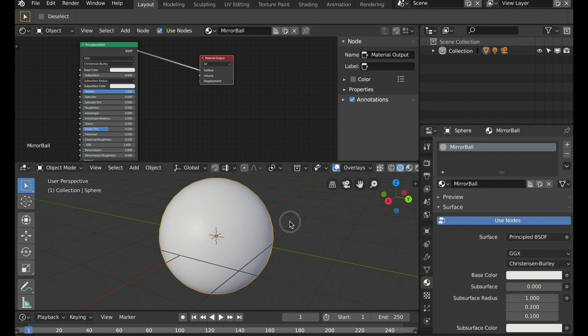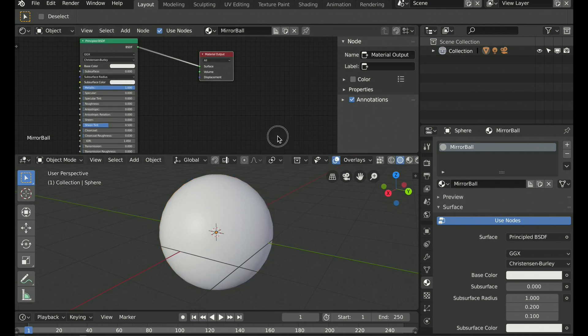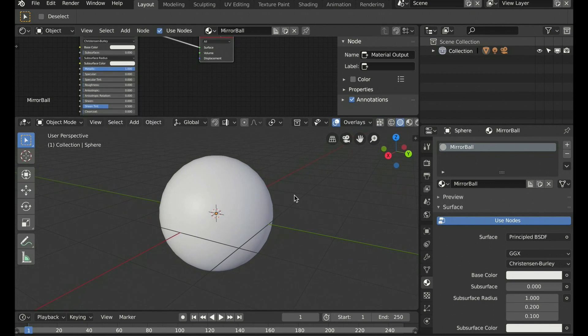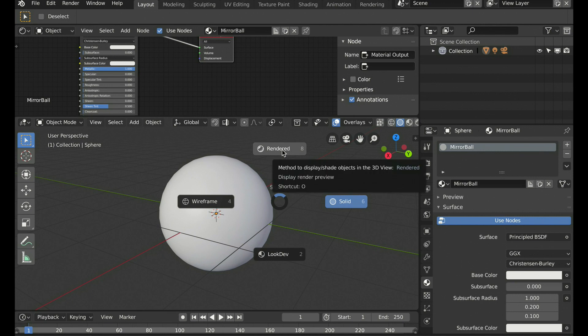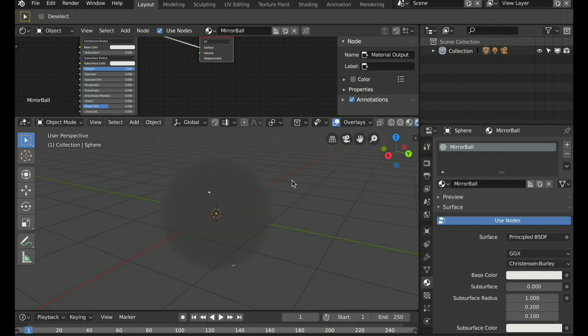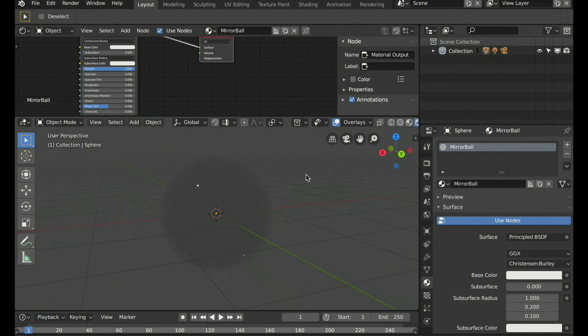Okay now for the fun part. First let's go to our viewport window below and choose to show the render views by pressing Z with the cursor in the window and selecting rendered.